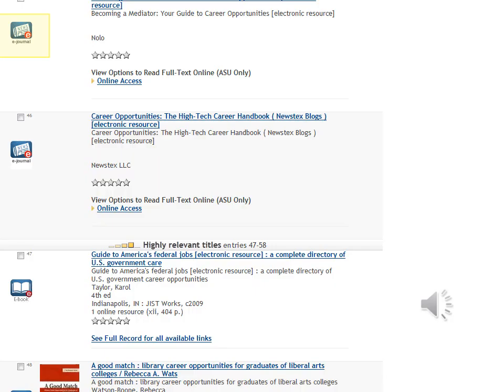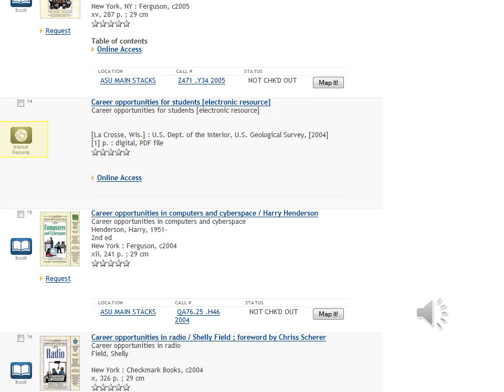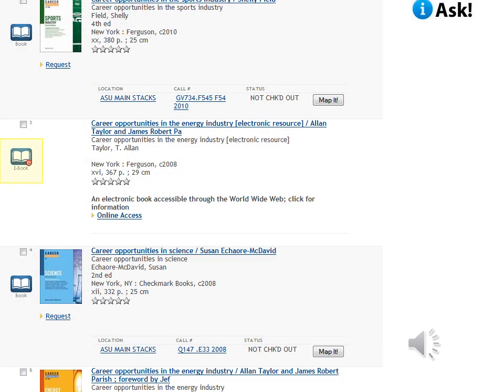In addition to print books, this search found e-journals, internet resources, and ebooks.